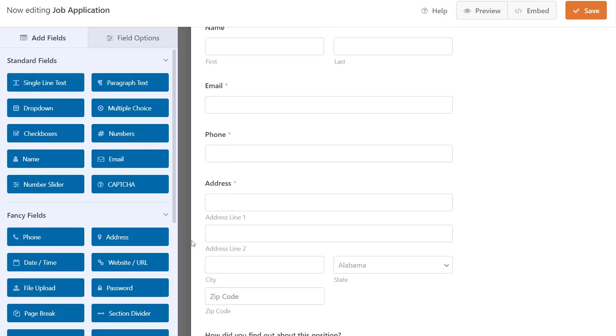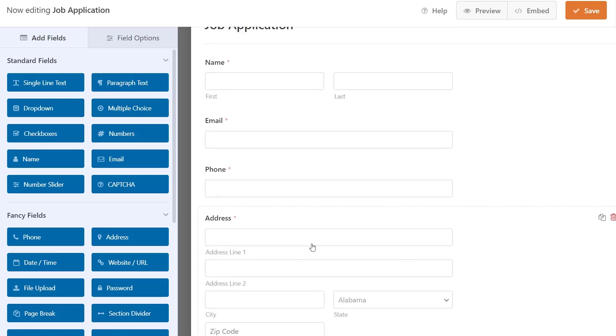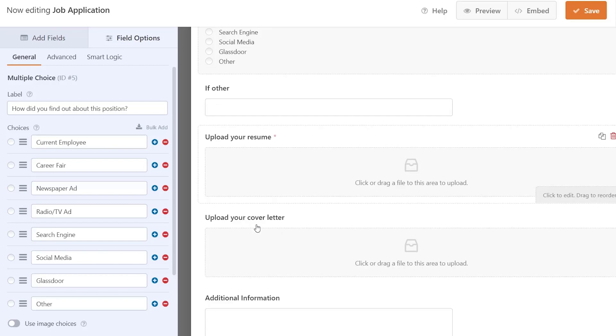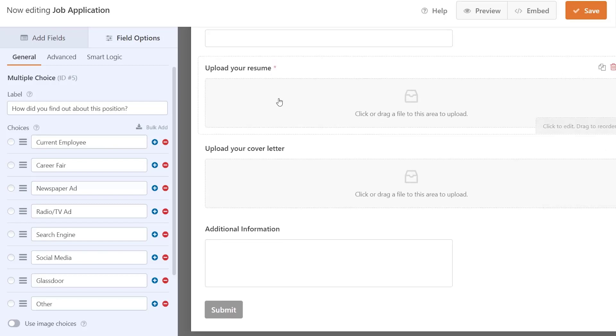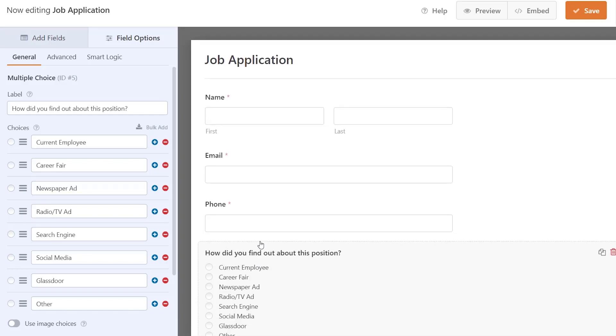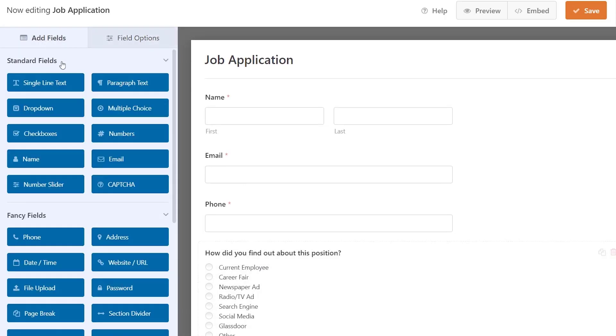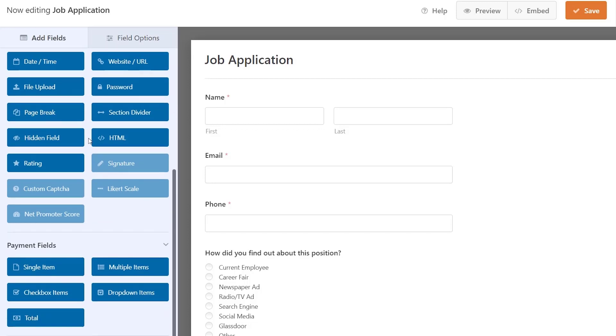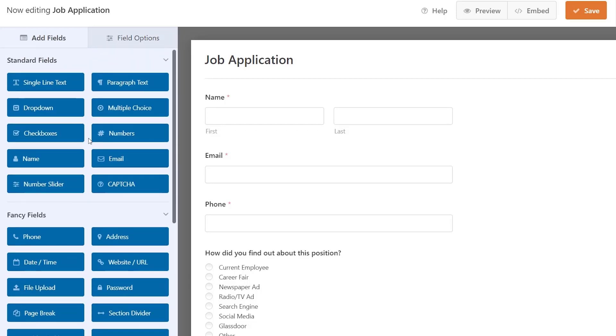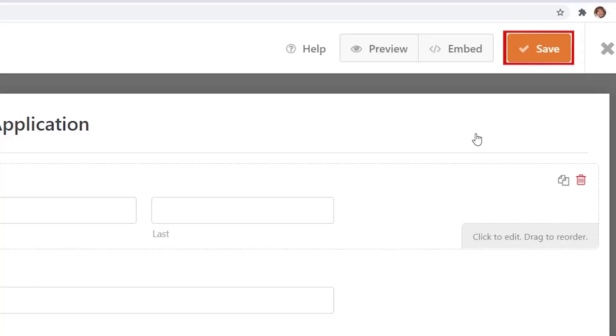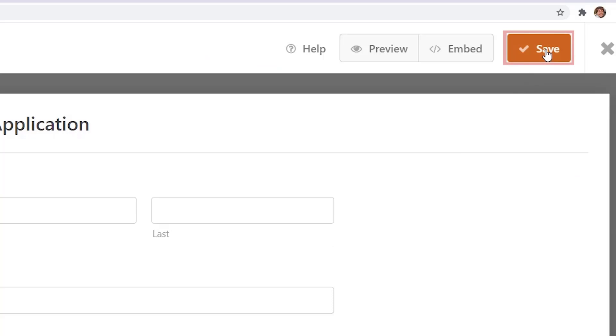For instance this is a remote position so we don't need to know their full address. Scrolling down we want to have them upload their resume as well as their cover letter and any additional information. Over on the left you have all of these fields if you want more fields to add. For this one I'm just going to click save because I'm pretty happy with it already.